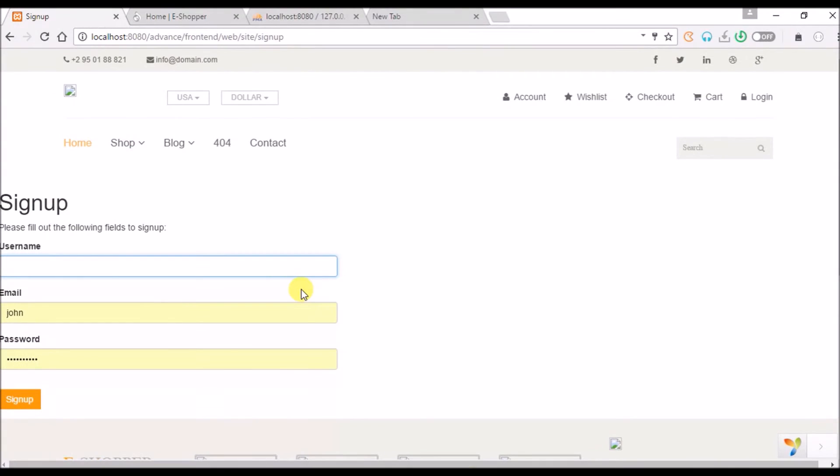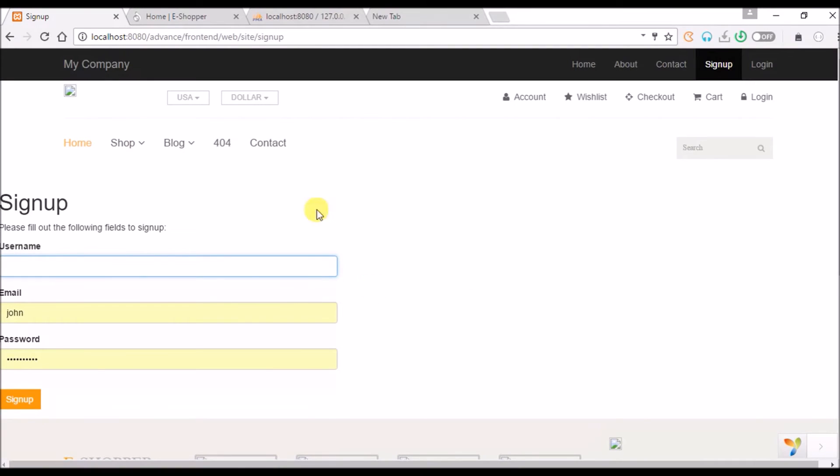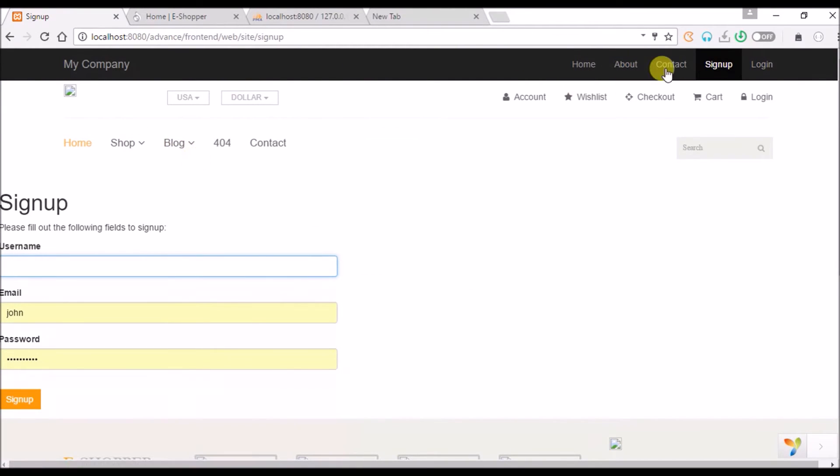Then we refresh. Yeah temporarily we still have this just for us to see what happens when we sign up.